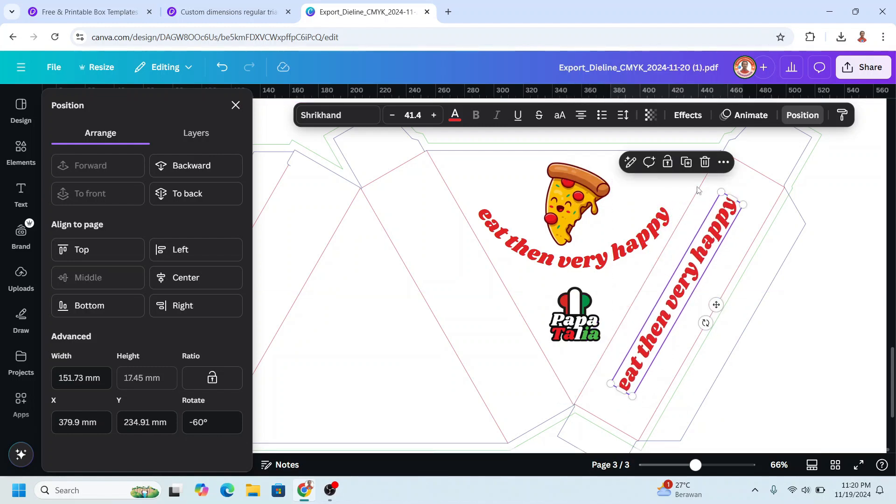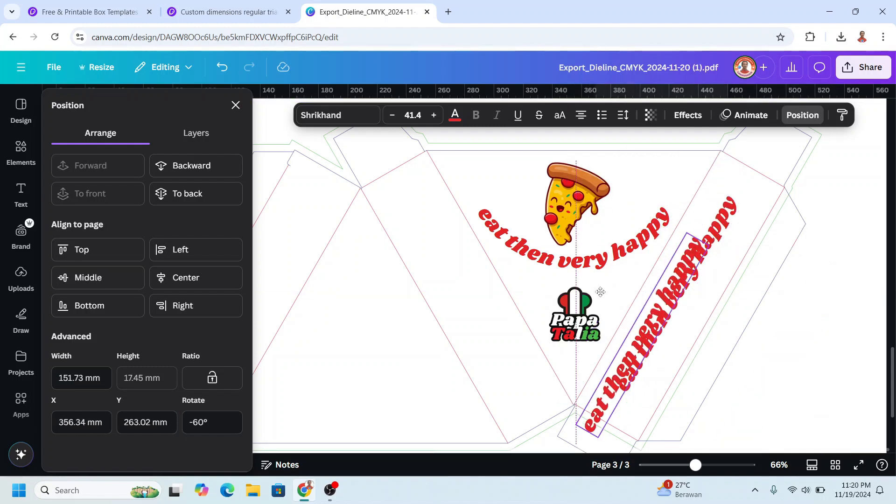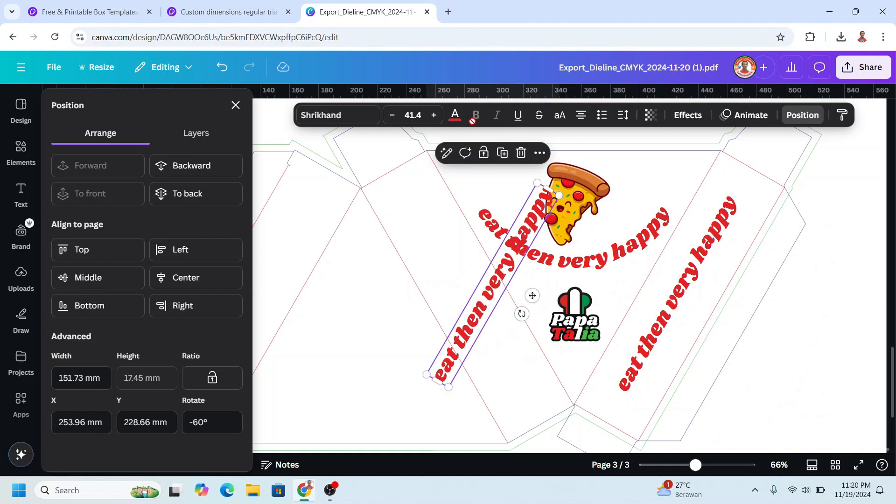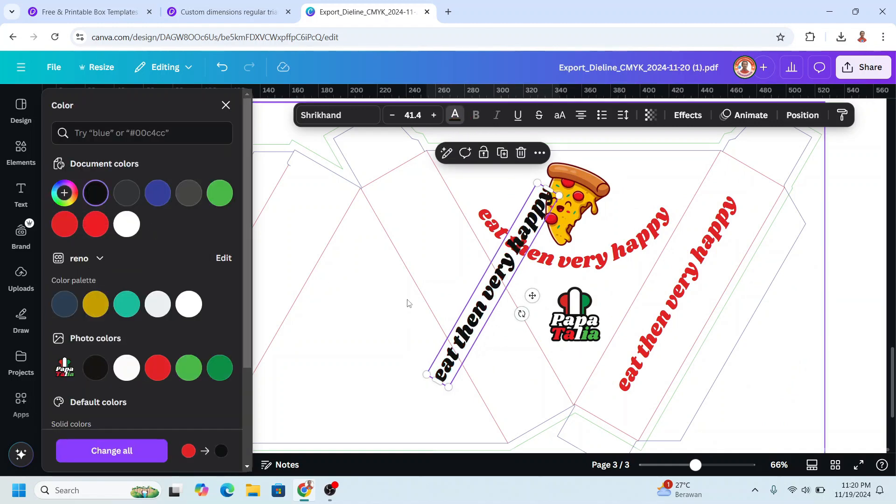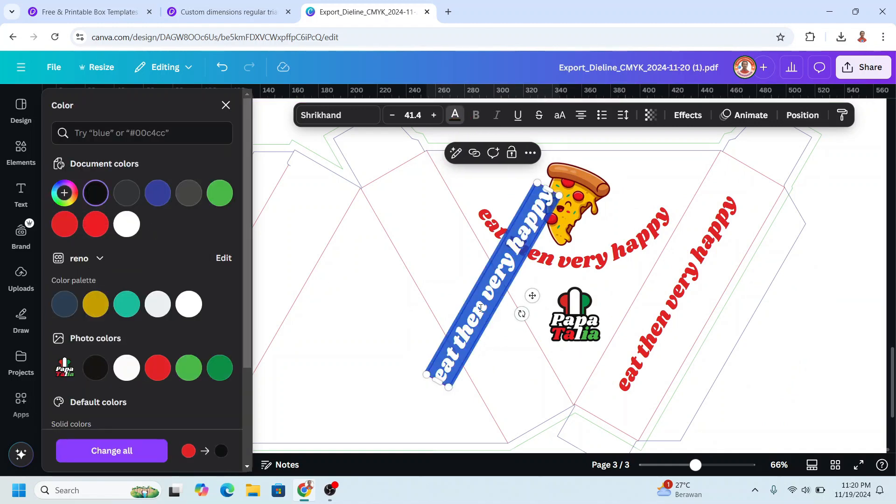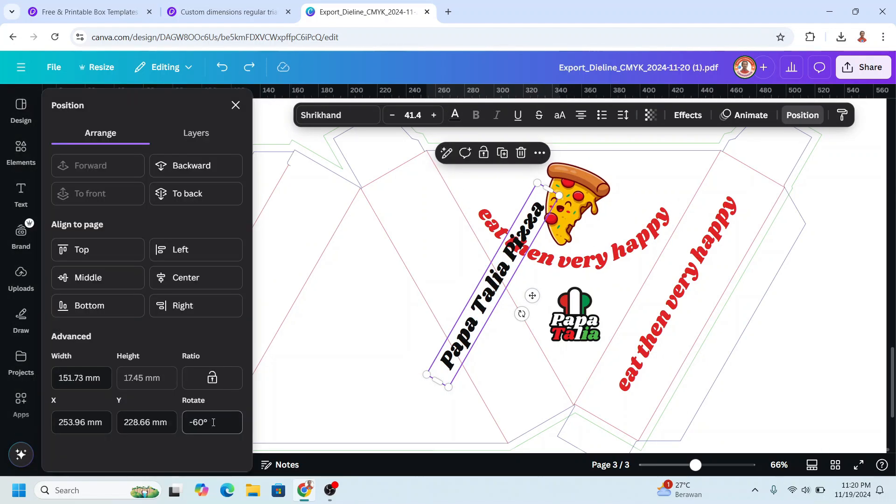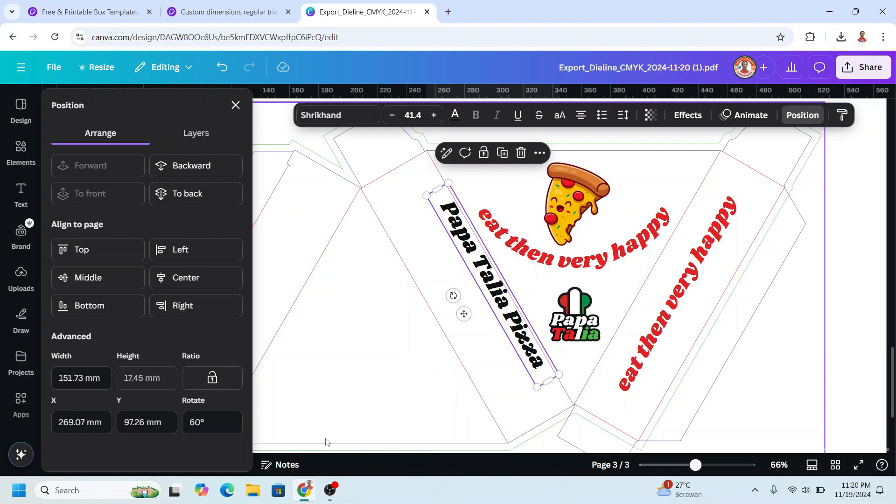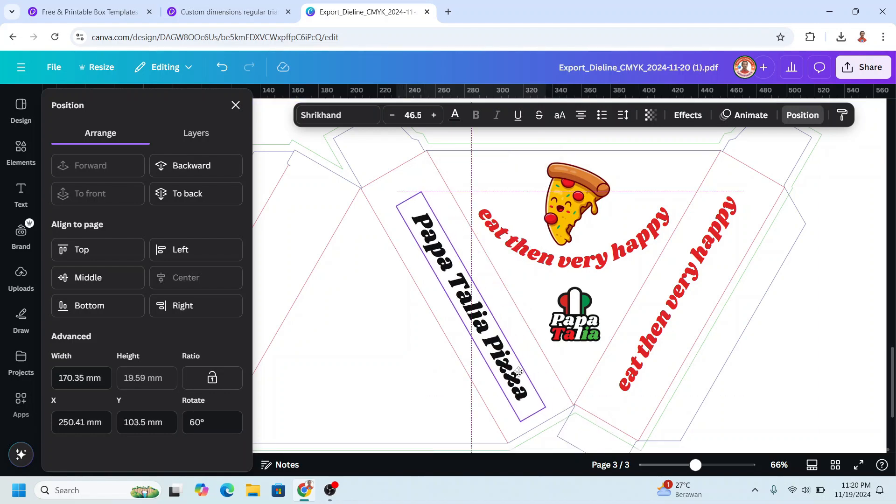I will change the font color to black and type here the name, and go to position and then rotate it to 60 degrees. I will increase the size and place it here.